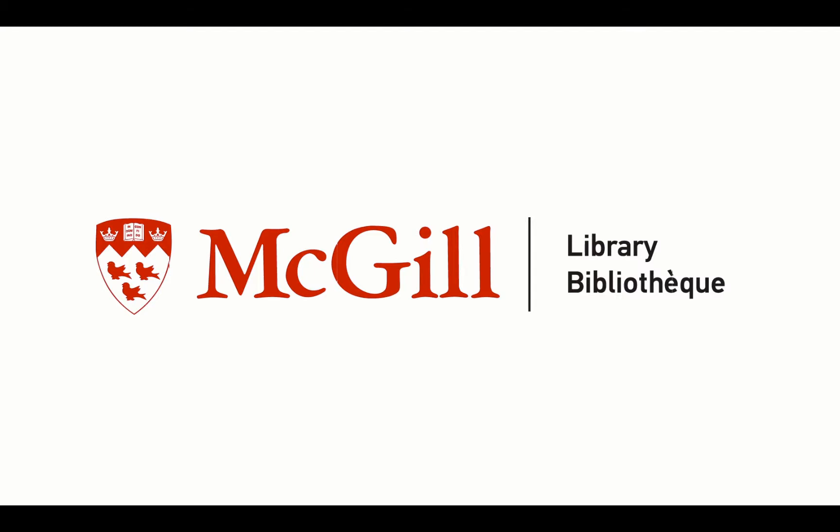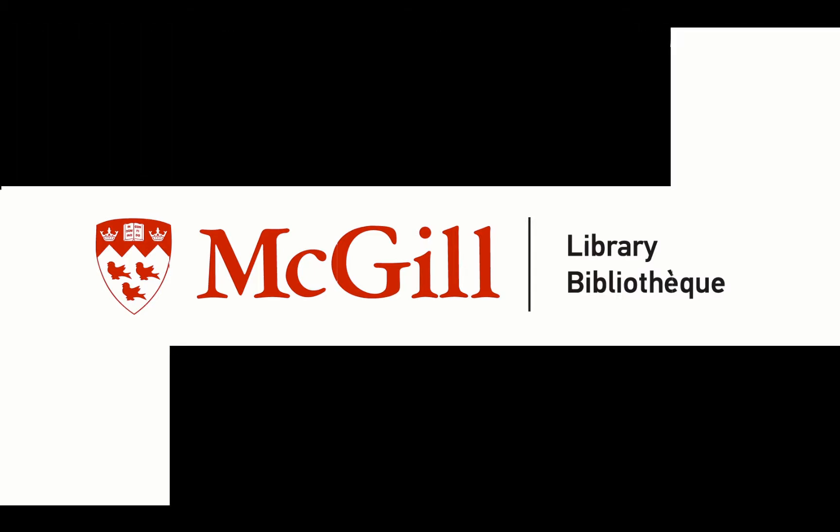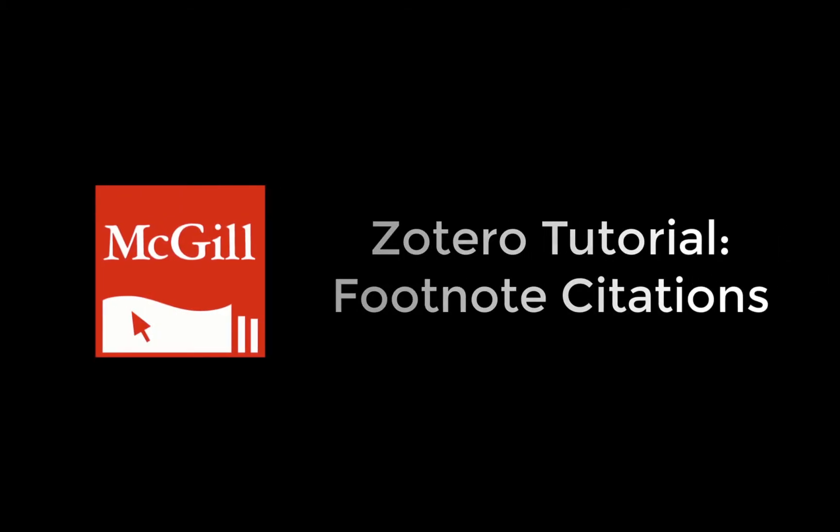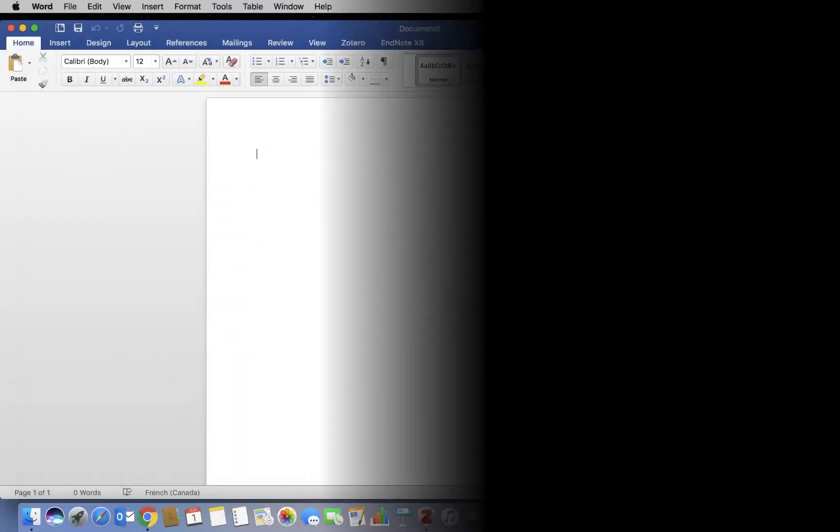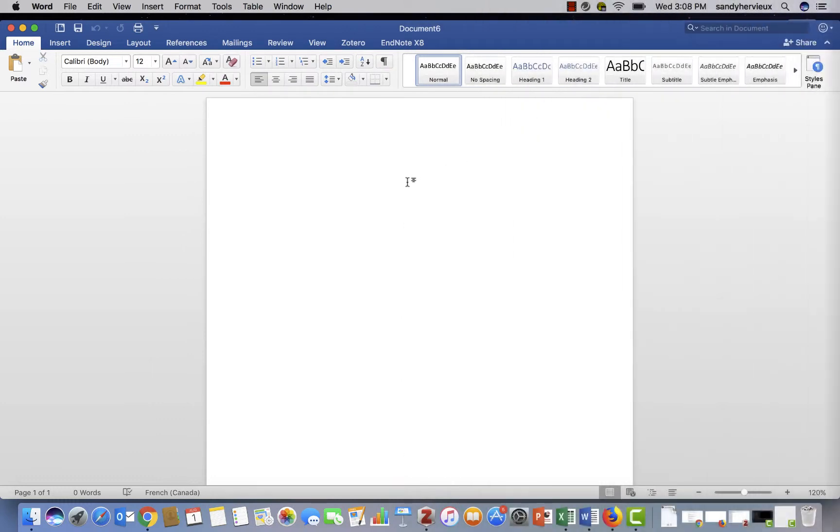Zotero can also be used to create footnotes in your text. First, open a Word document. Make sure that your Zotero program is already opened.